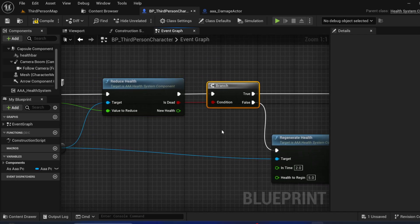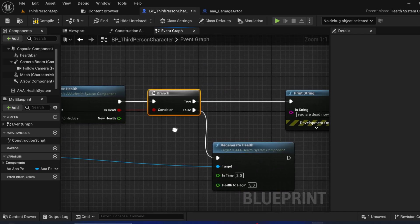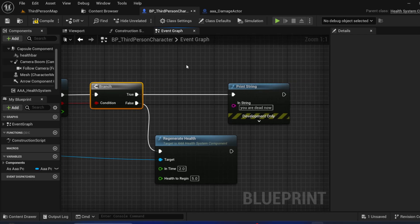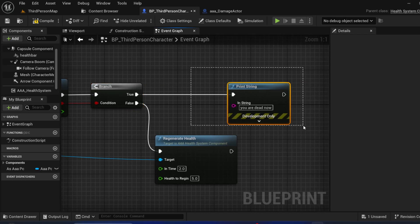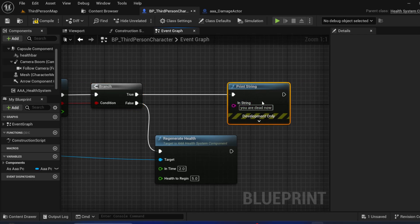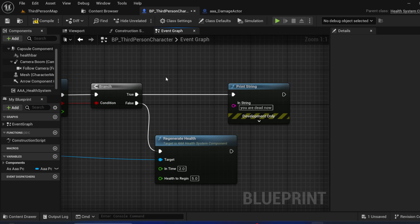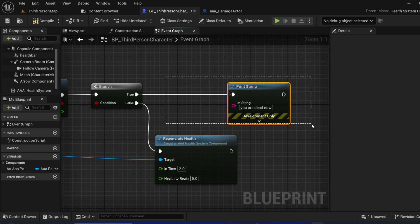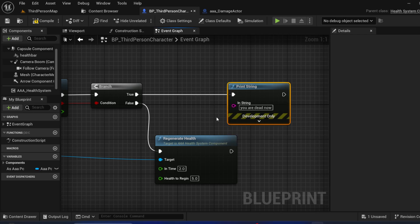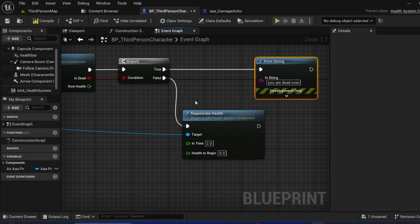I check if I'm dead or not. If I'm dead, you can call your own logic — like ending the game, playing a death animation, removing control inputs, whatever you want to do.